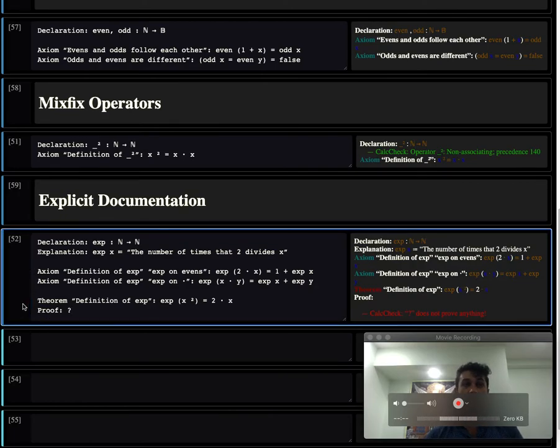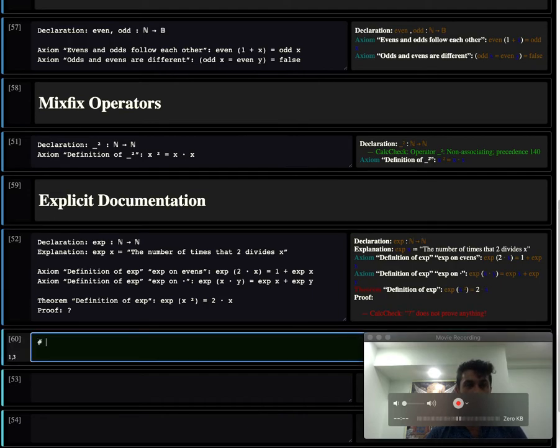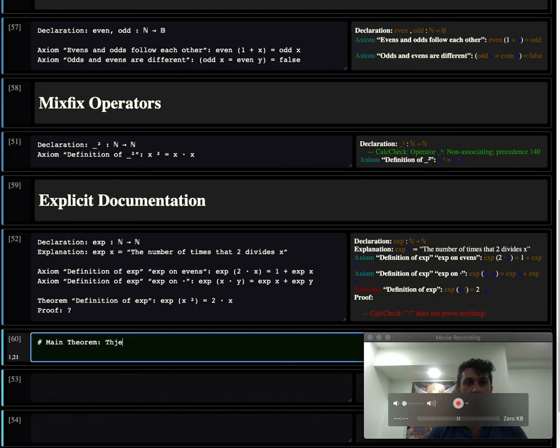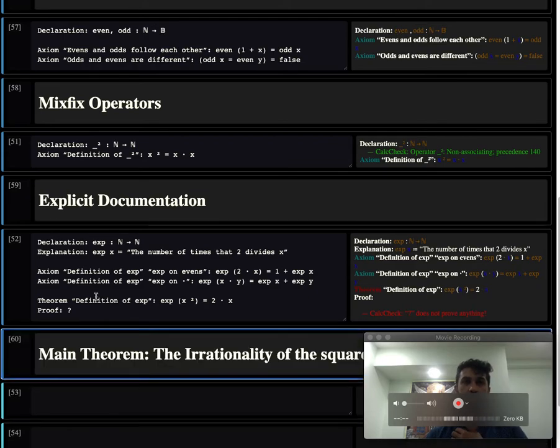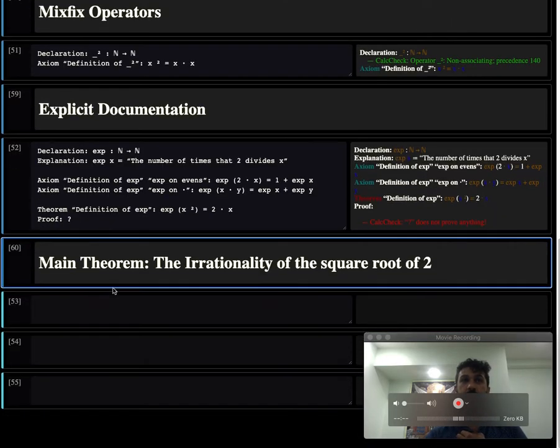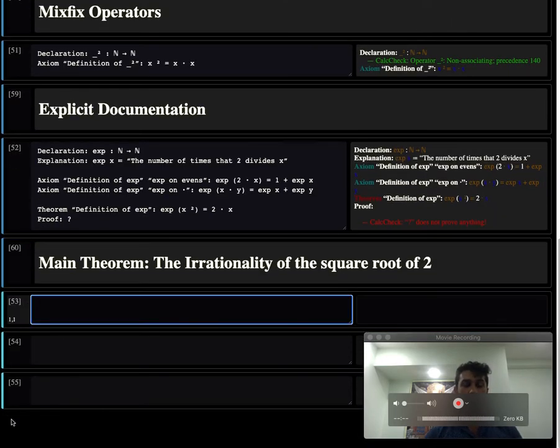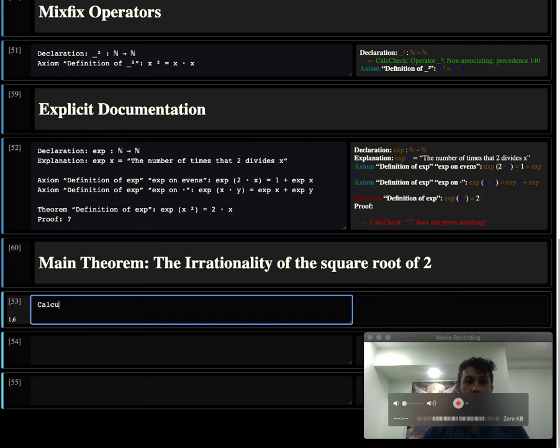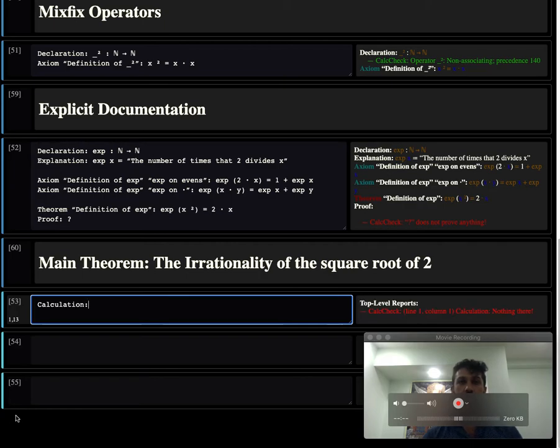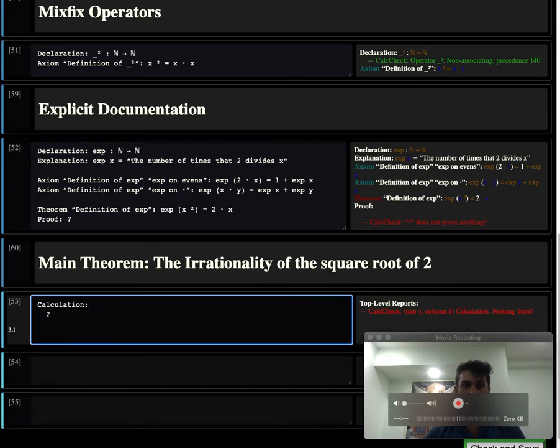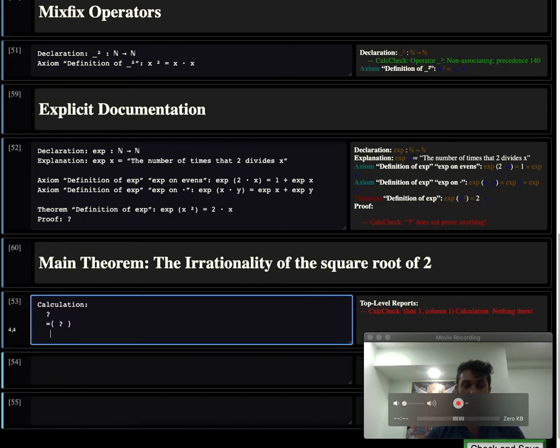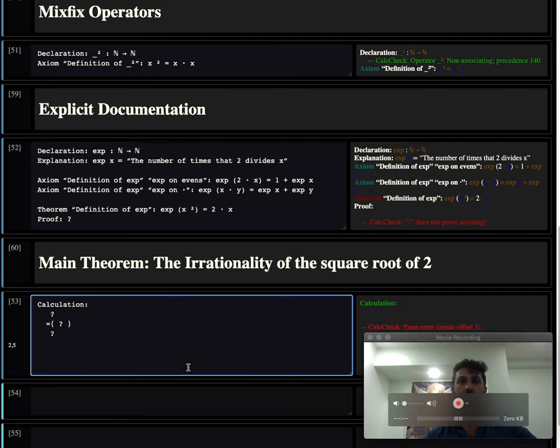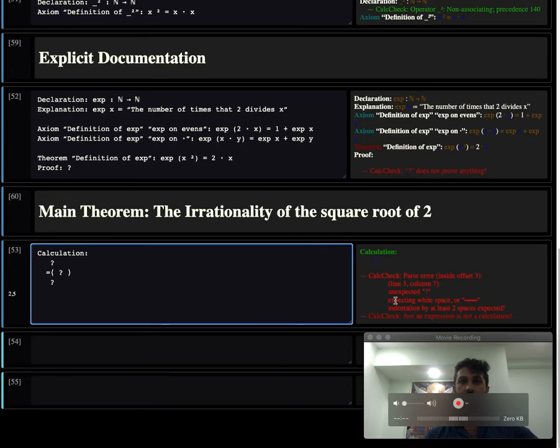Let's actually get to the main result. Let's make a new box. Let's say, main theorem: the irrationality of the square root of 2. Let's start off with an exploratory calculation. Using the keyword calculation, we just start off. We want to show that something is equal to something, perhaps. And you can just send this to the system. The system just says, there's nothing being proven. Not a calculation.